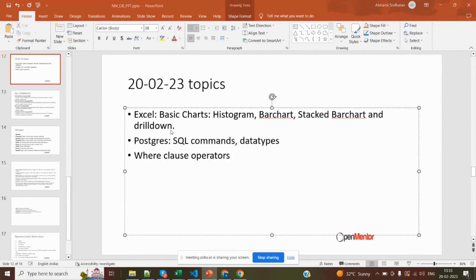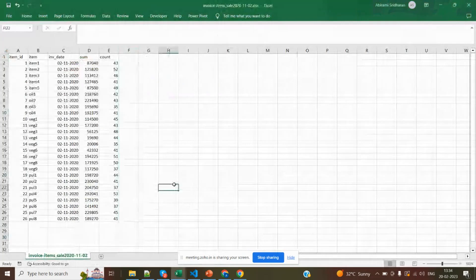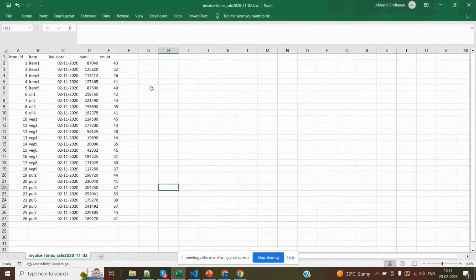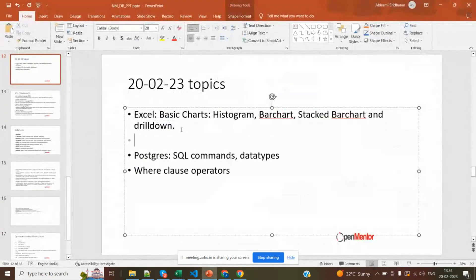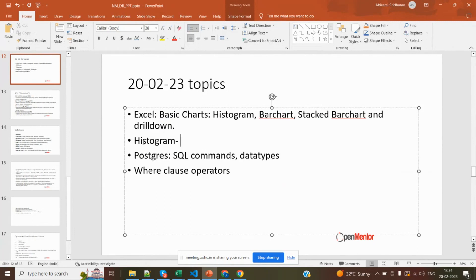So first thing, shall we move on to Excel? I will open the Excel invoice. This is the similar kind of table which you have created. Hope you guys have those tables. If you have the table, just try to work parallelly with me. The first chart which we are going to see is the histogram.